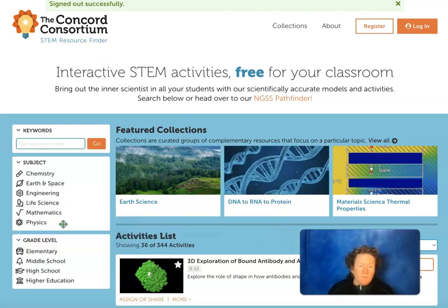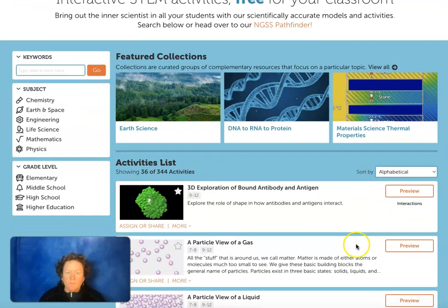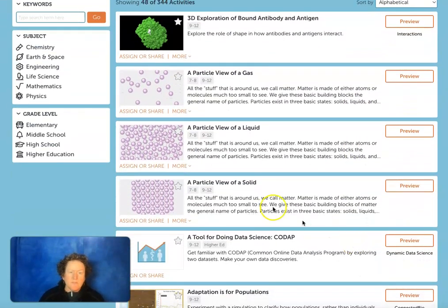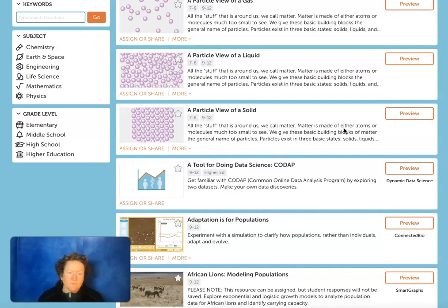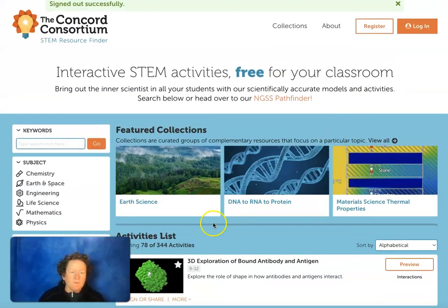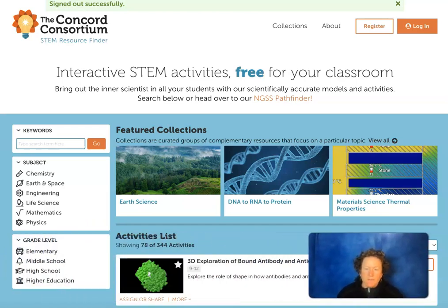You can preview the activities and search activities for your class right here and preview them without having an account. Some of the activities are simple interactives, much like PhET, and others are five weeks of curriculum. It makes sense to have an account if you're going to commit to the five weeks of curriculum, so you can store your students' responses and have an assessment opportunity.